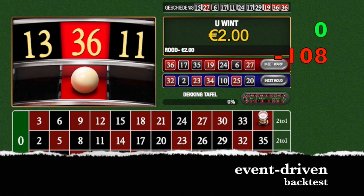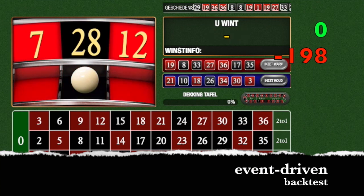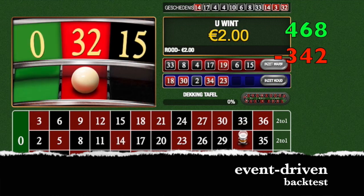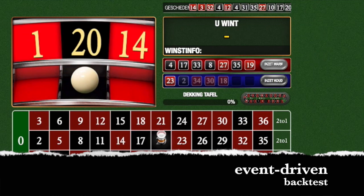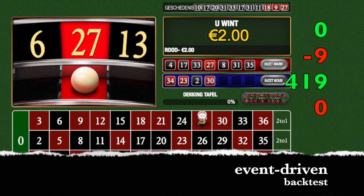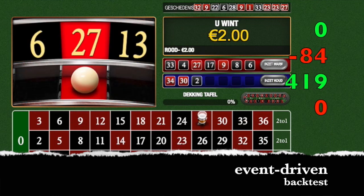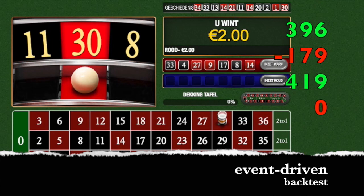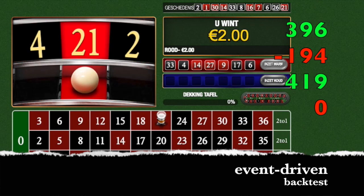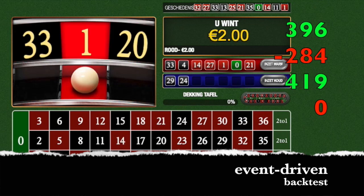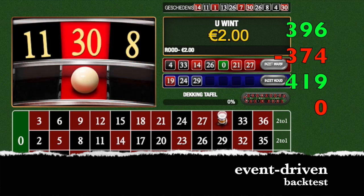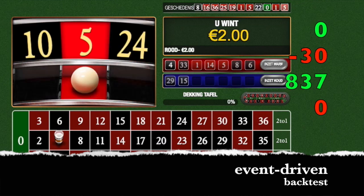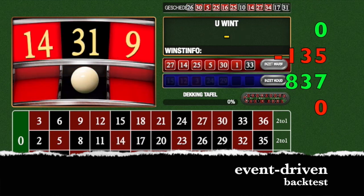So you're already losing right at the start. Then profit or revenue. We are in profit so far.